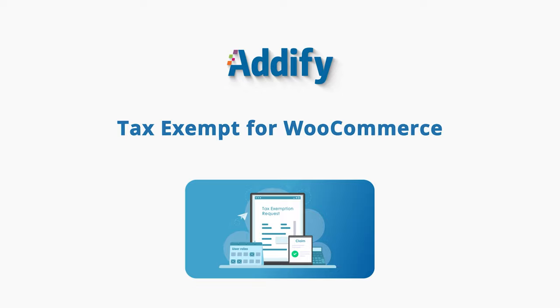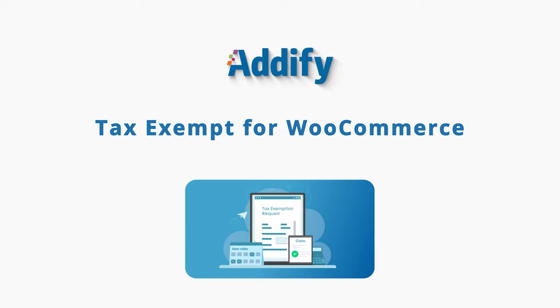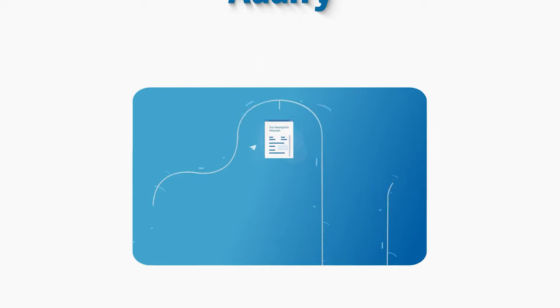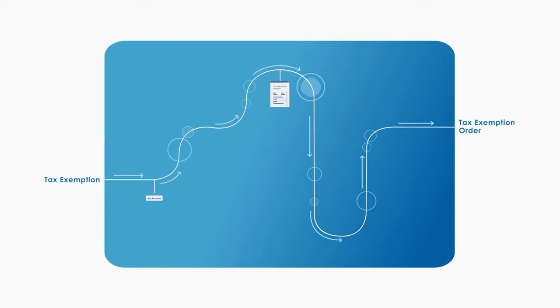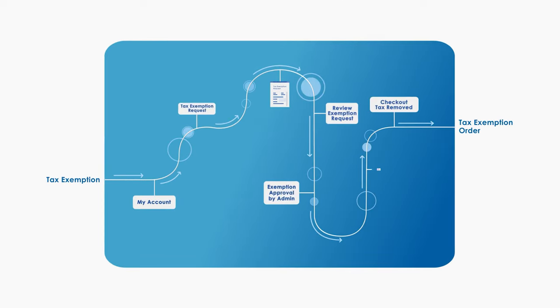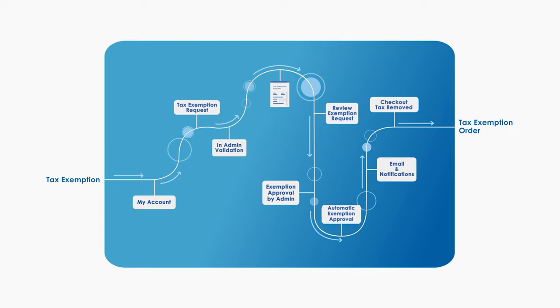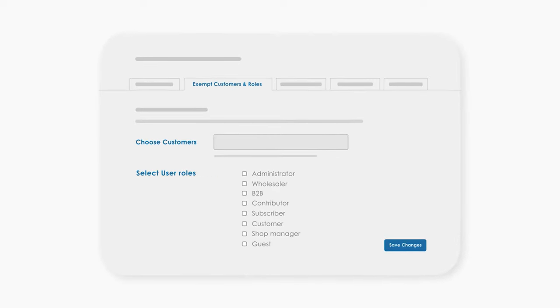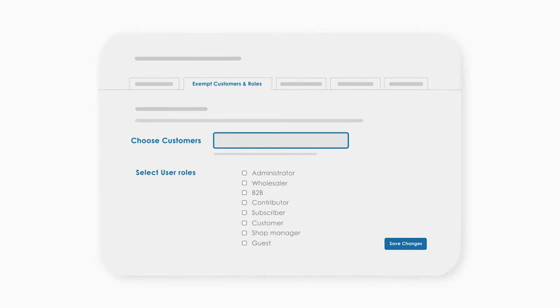Welcome to the featured video of Tax Exempt for WooCommerce. This extension provides you a proper system through which you can grant tax exemption to selected customers and user roles.